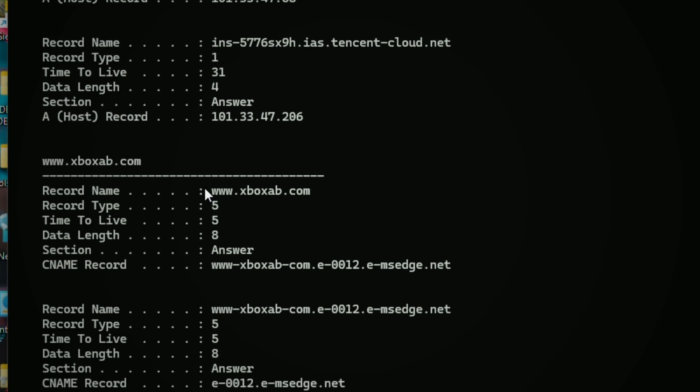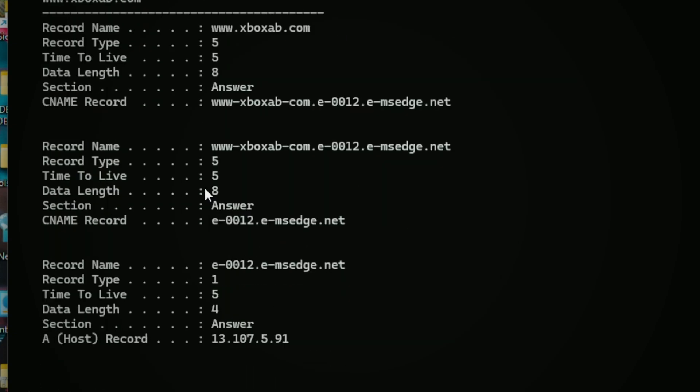You can do the same using more advanced solutions, which are third-party applications and software. But it's completely your choice whether you want to access someone's incognito history or not. Remember, it's important to respect others' privacy and use these apps and software responsibly.